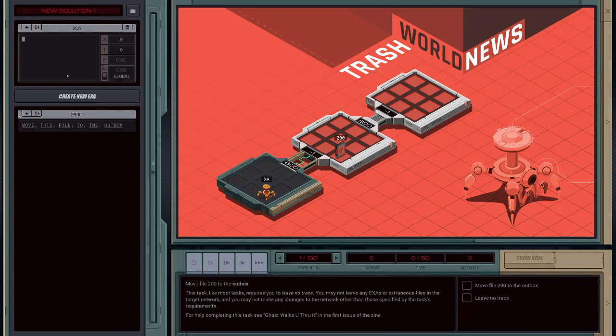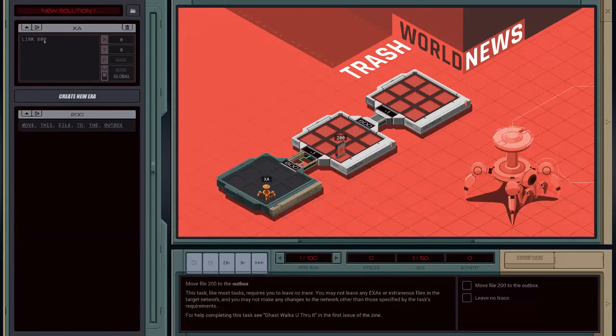Let's start by creating a new EXA. We're going to use the command link 800 to get him to walk through this gate here and land in this area.